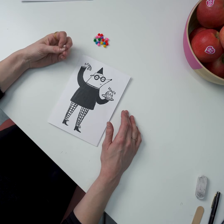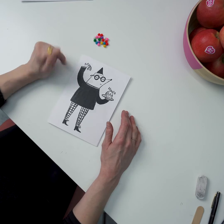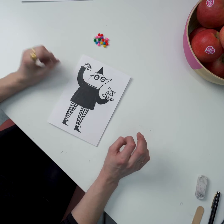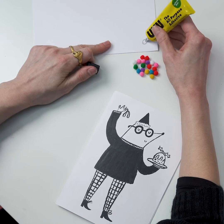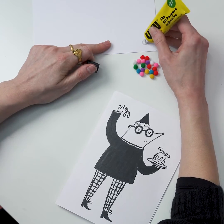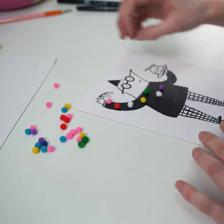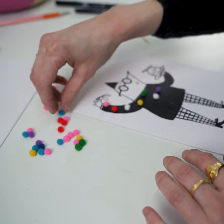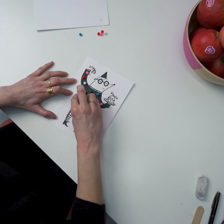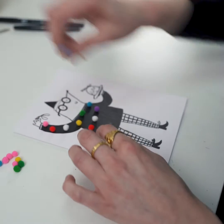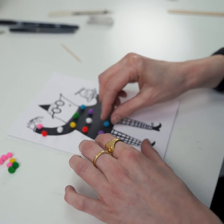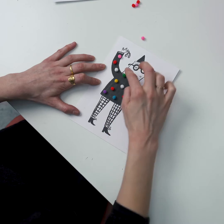So once you've left it to dry for a little bit we're going to start putting the pom-poms on. Get your glue and put a big blob of it on a little palette. We'll just start working out where we want the different colours to go because we want an even spread. So the main thing when you're laying these out is just that it looks even really.